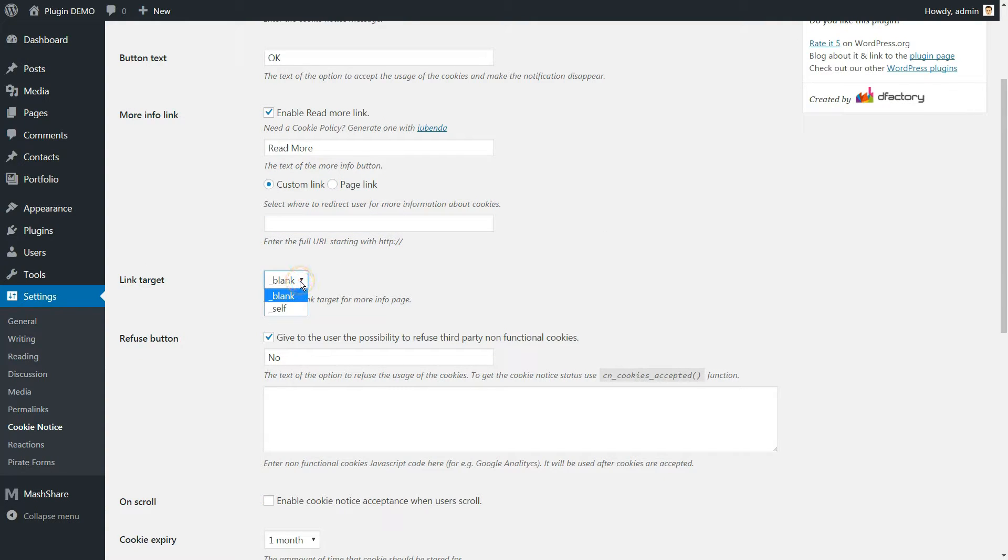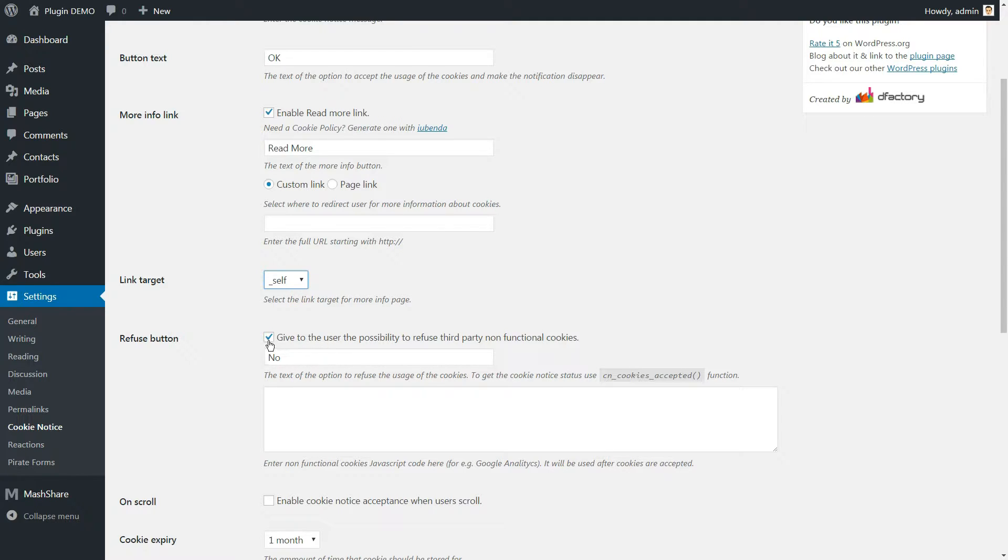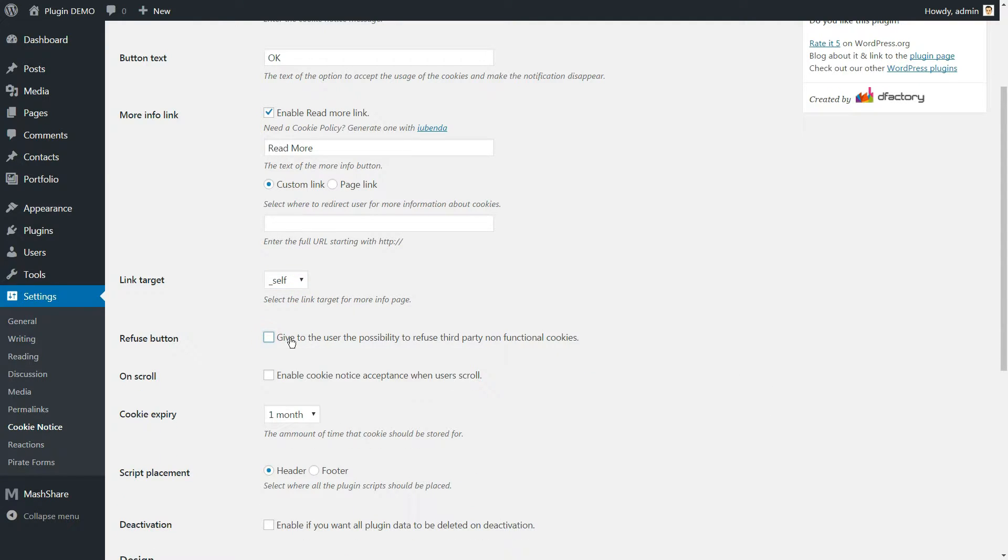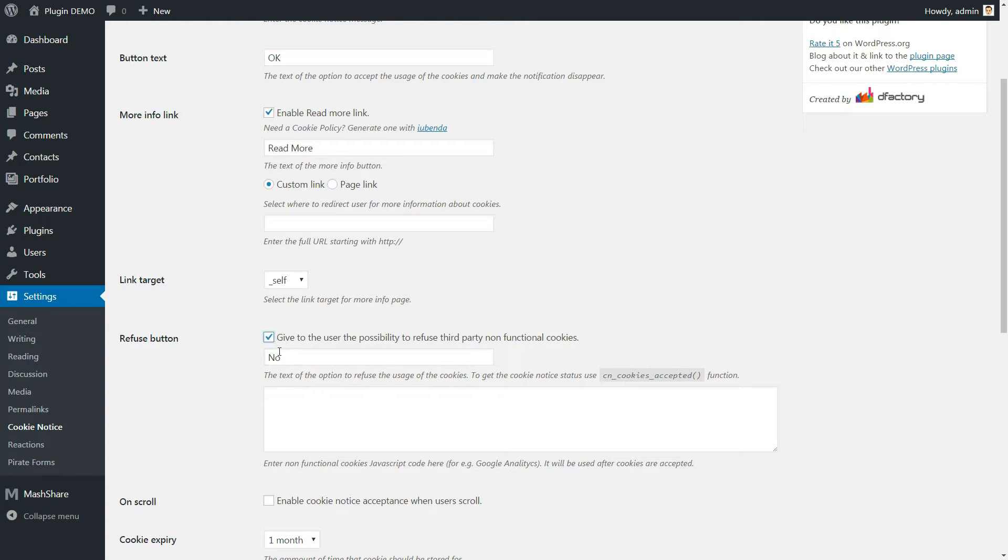Next, you can set the link target as blank or self. Moving on, the Refuse button is crucial if you want to remain compliant with the EU Cookie Law, so it should be enabled.